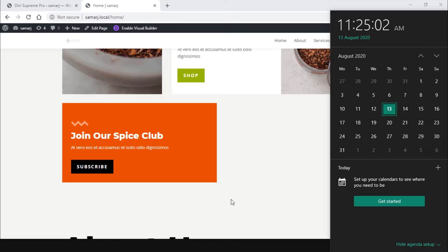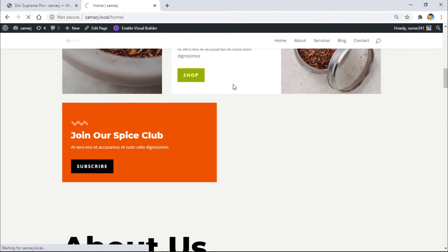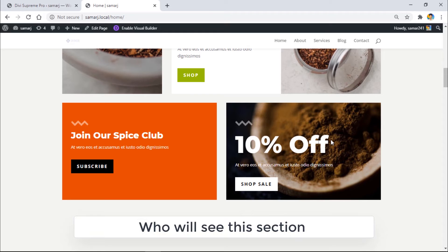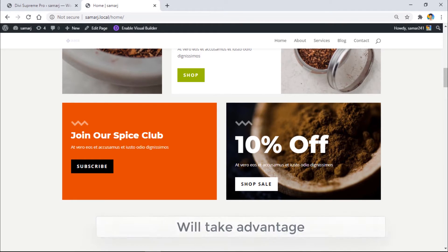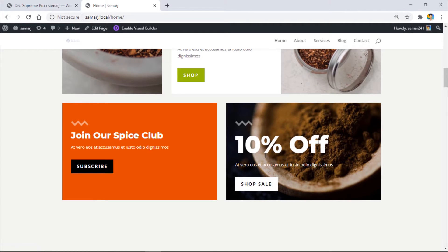It's now 11:25 — let's refresh the page. As you can see, after 11:25 this section is now appearing, and users will be able to take advantage of your sale. It's only available for five minutes and after that it's going to disappear.